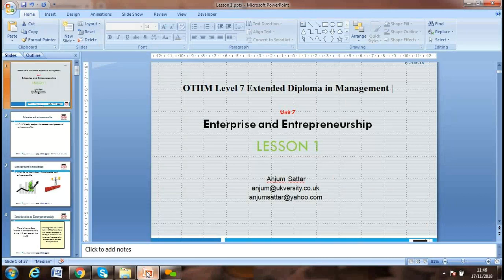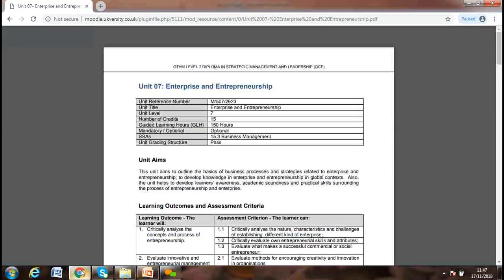Welcome everyone. Let's start our first lesson on enterprise and entrepreneurship. My name is Anjun Satar. I'm teaching the OTHM Level 7 Extended Diploma in Management. I've been working with the university for the last four years. It's such a wonderful place to work. If you have any questions, just drop me an email. Today's lesson will be on enterprise and entrepreneurship.